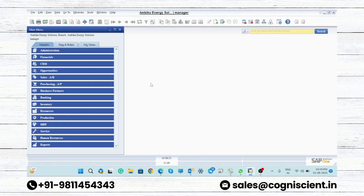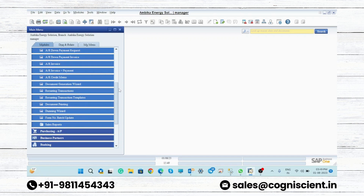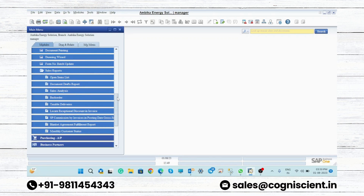Whenever you log in to SAP Business One, you will see the menu. Just click on 'Sales' and you will get the different types of modules here. At the bottom you will find 'Sales Report' — just click on it and you will get different types of options.